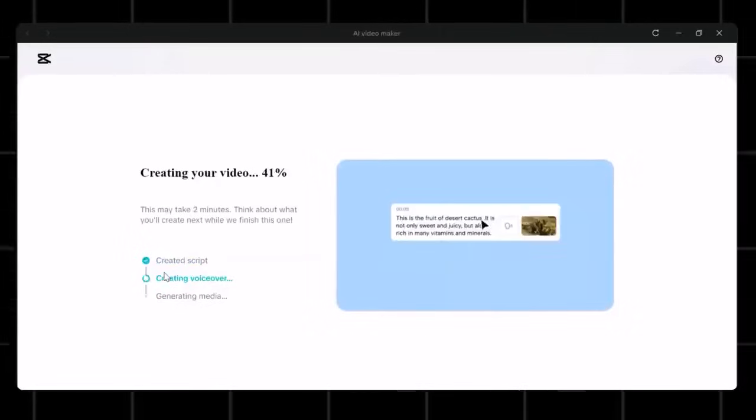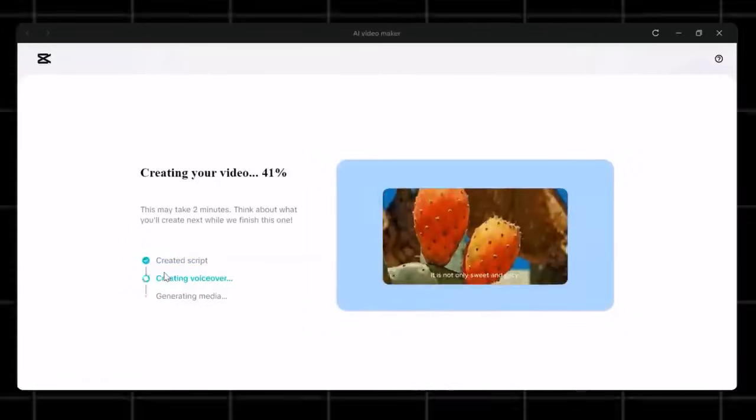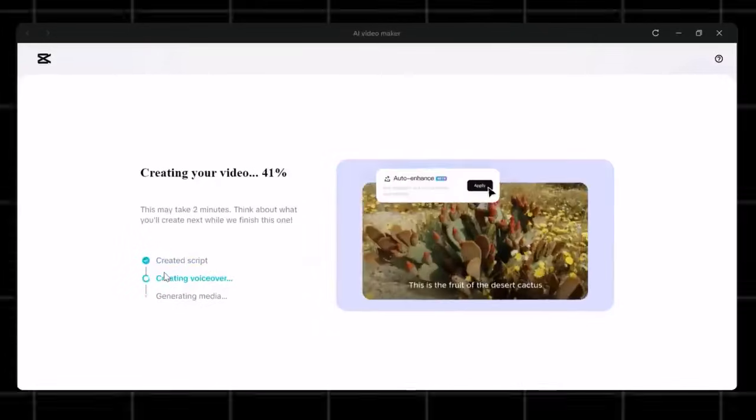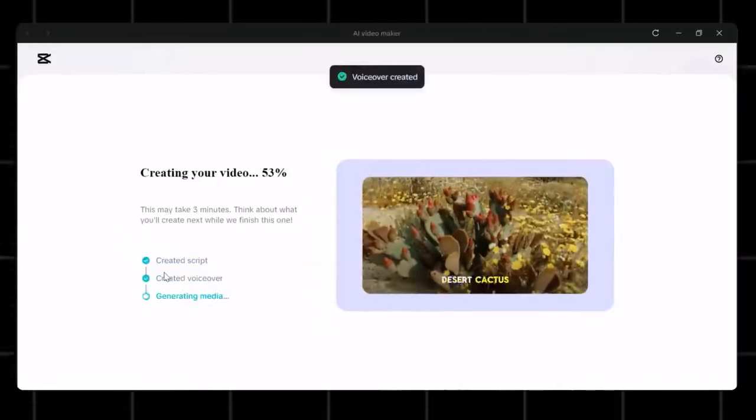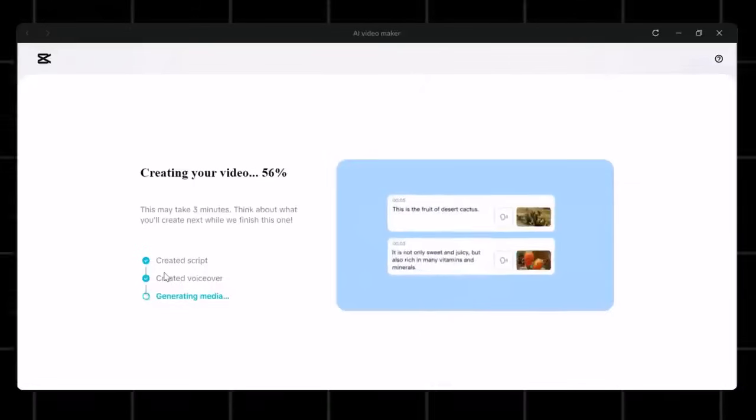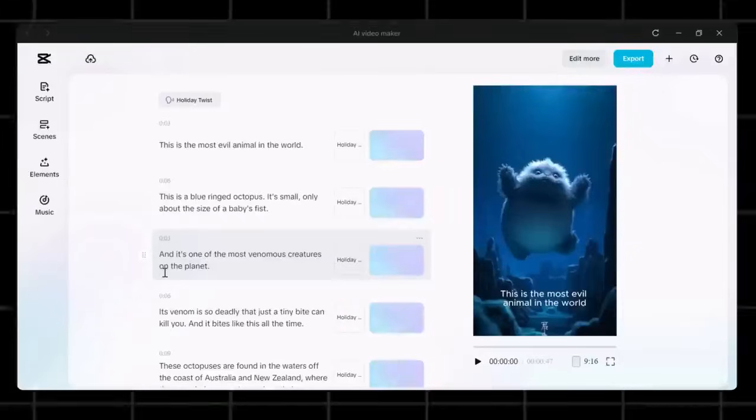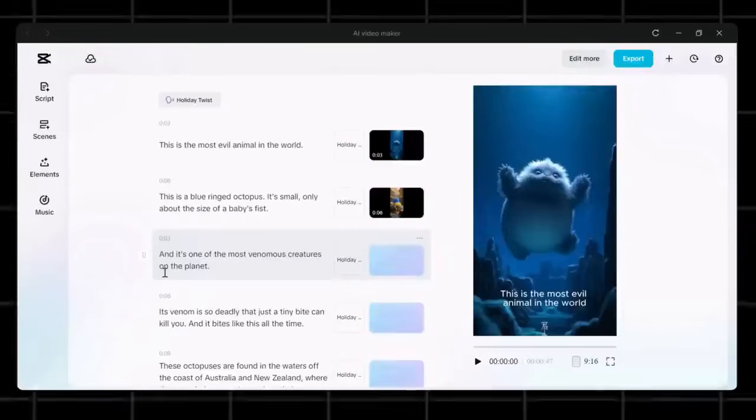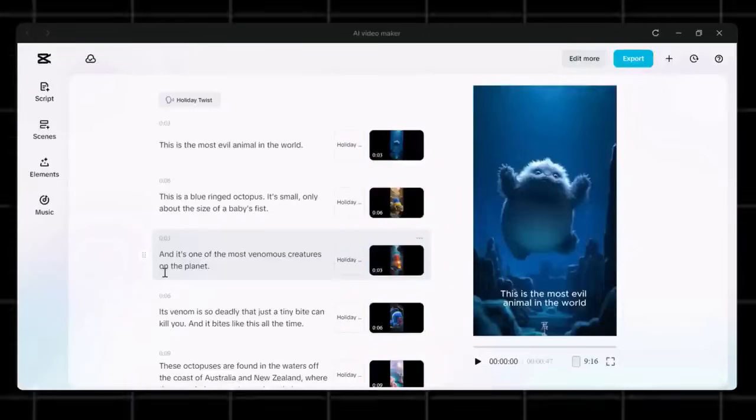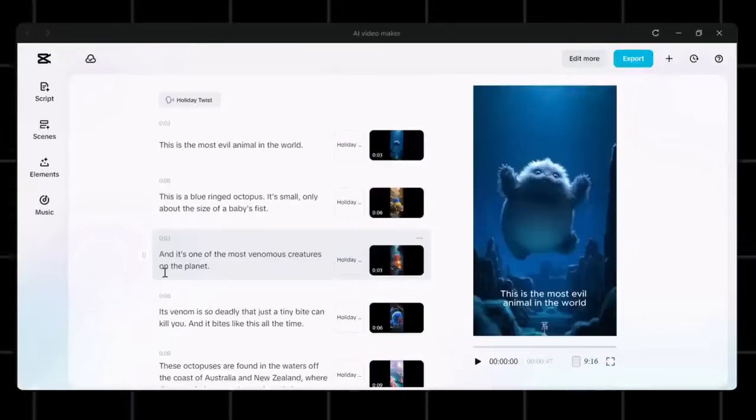For instance, I want to create an animal story video, so I will write here an animal short story. Now hit create and you will see that it starts generating the script. In just a moment, you will have all the video ready, along with script.